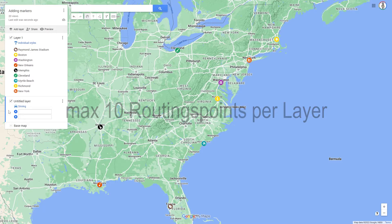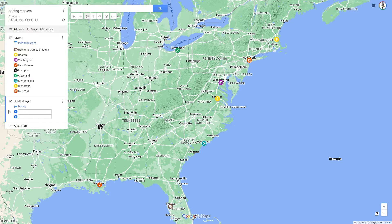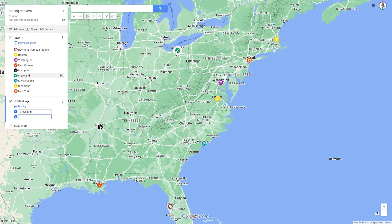In addition, you can change the route even further. Let's first set the starting point A. We are using the map from our previous exercise and want to plan a road trip. Therefore, I leave the routing profile at Driving. The starting point should be Cleveland. First, click in the text field behind routing point A and then click on the marker Cleveland on the map.